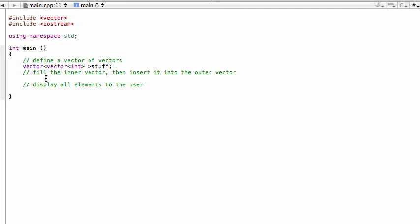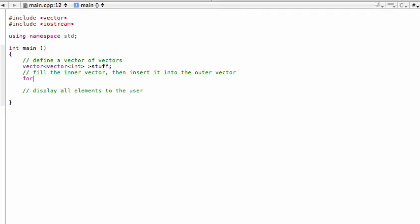We're going to fill the inner vector and then insert it into the outer vector. We need to create a vector of integers, populate it with elements using push_back, and then use a separate push_back to take that vector and drop it in as an element of 'stuff'. That's okay because stuff's element type is vector. We're going to use nested for loops to do this, so let me set that up.